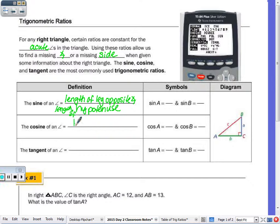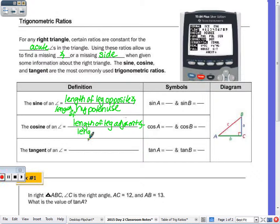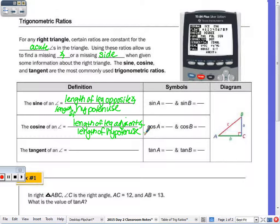Cosine is the length of the leg adjacent to the angle over the length of the hypotenuse. So if you write the ratio for sine and cosine of the same angle, you should have the same number in the denominator, because one's comparing the leg opposite over the hypotenuse, the other one's comparing the leg adjacent to the hypotenuse.